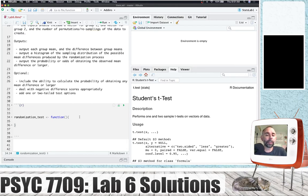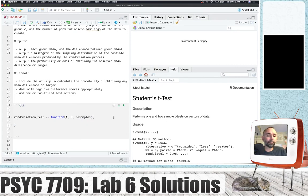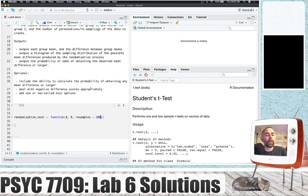There are a couple different ways we can do this. I like to think about the inputs and the body separately. I'm going to set the inputs as A, B, and resamples. A refers to the vector of means for group A, B refers to the vector of means for group B, and resamples is the number of times we resample — I'll set a default of 100 to test the function. We can also borrow a bunch of the code written in lab 6.